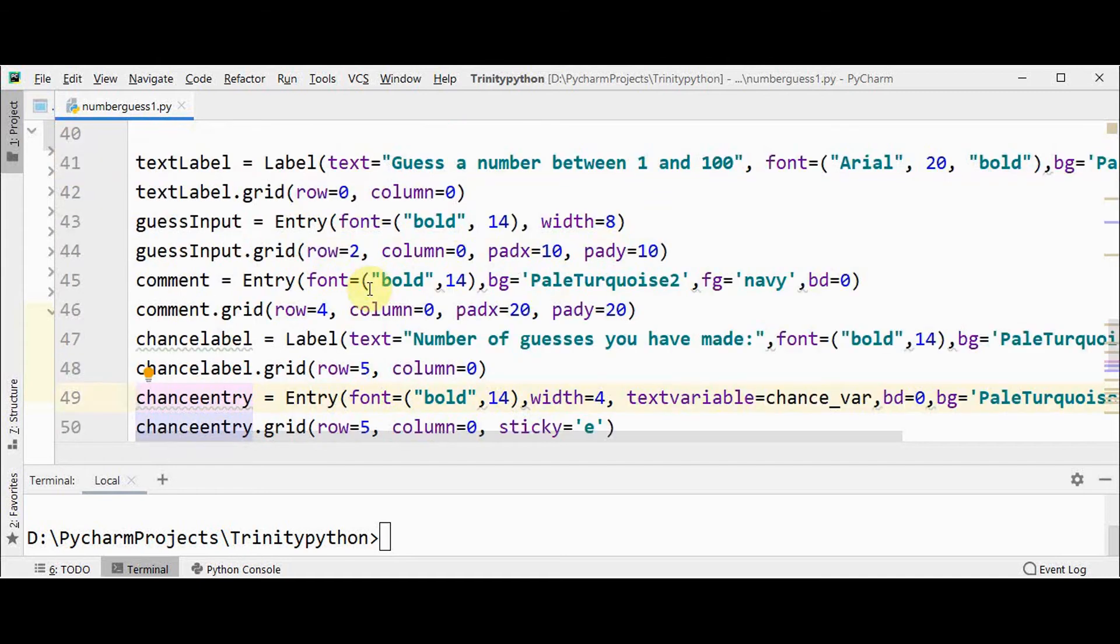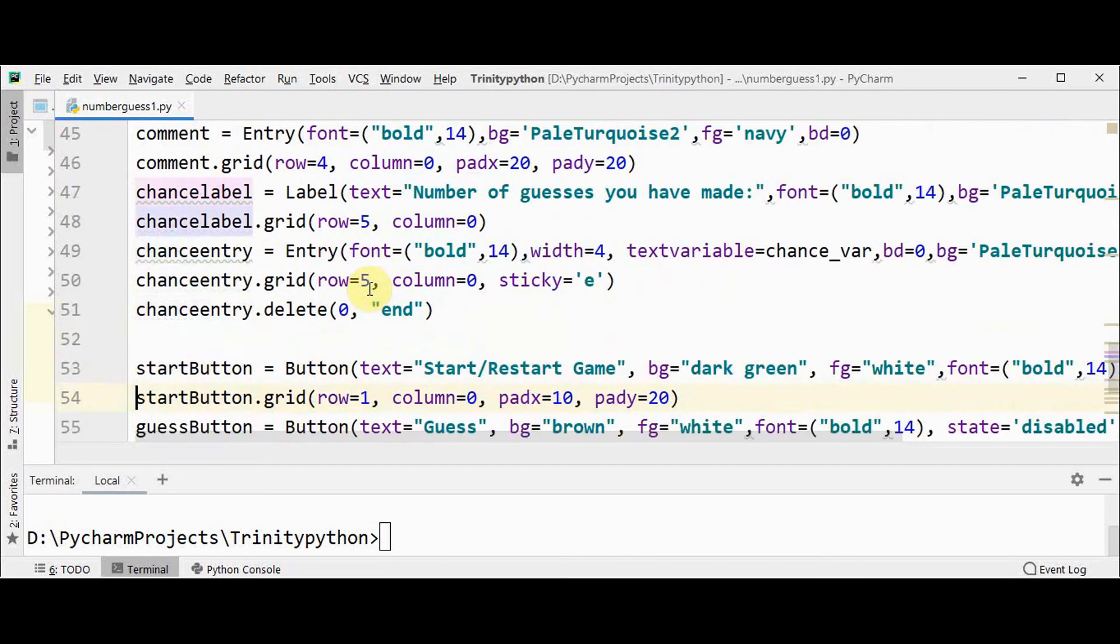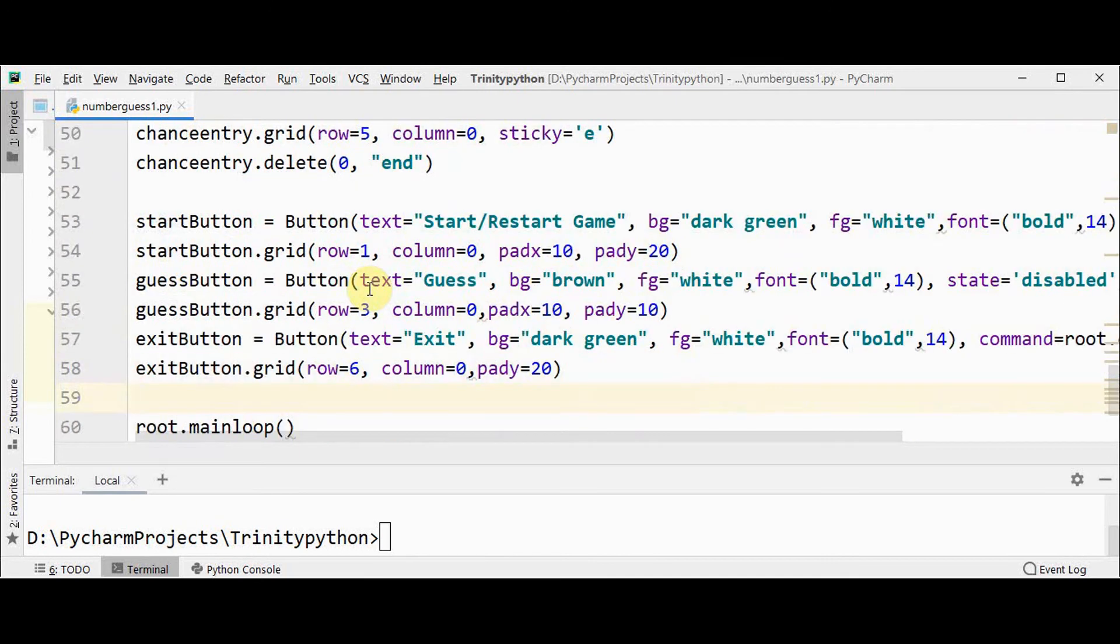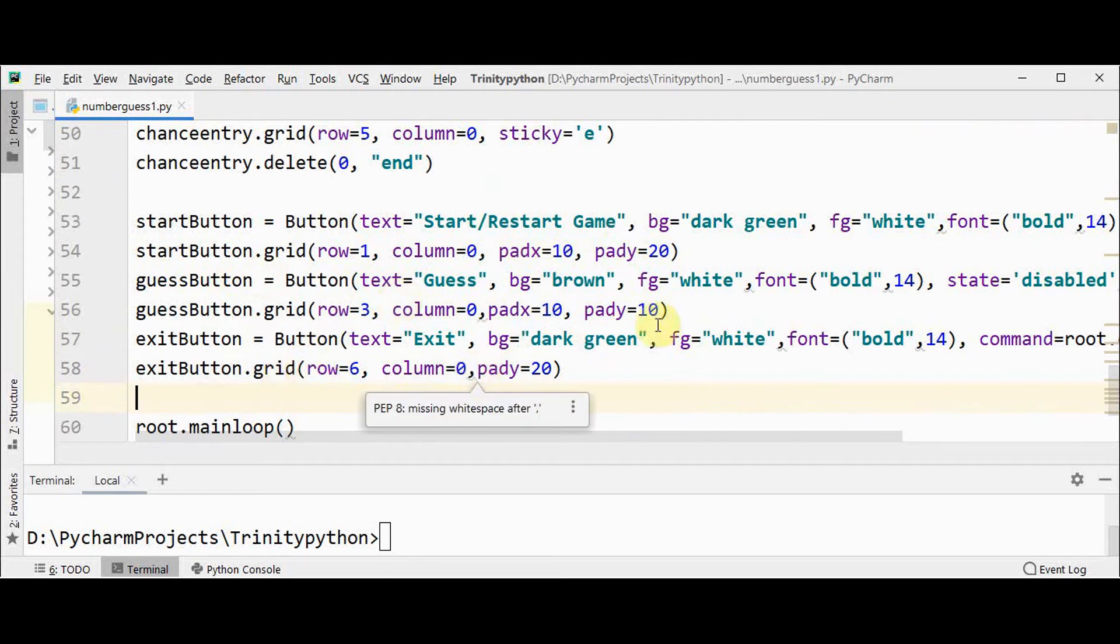And the value of this variable can be changed with set method. So we have seen the labels, entry widgets, and then we have three more buttons in this application. That is one for start or restart game, another for guess, and the last one for exit.